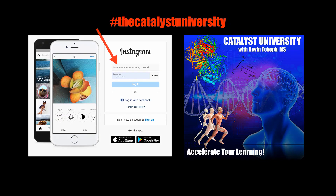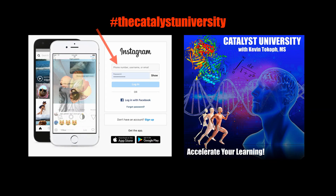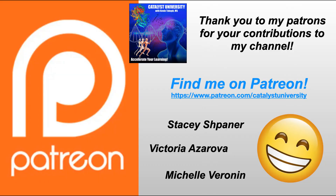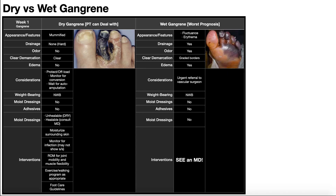Thanks for tuning in. Please like, subscribe, and check out my Instagram for cool science and not science stuff. A big thank you to my patrons on Patreon for your contributions to my channel. Welcome back to Catalyst University. My name is Kevin Tokoff. Please make sure to like this video and subscribe to my channel for future videos and notifications.